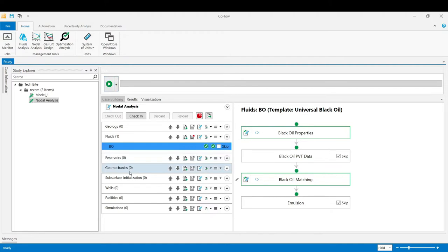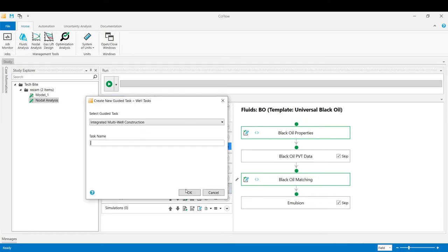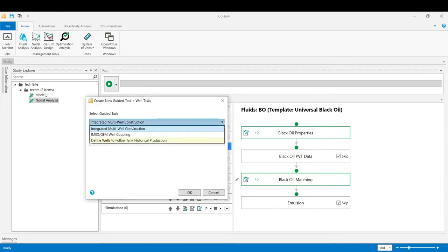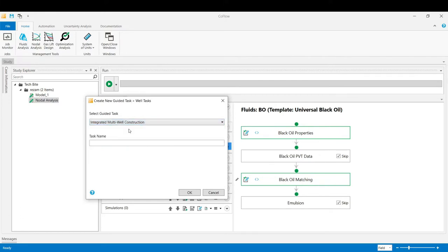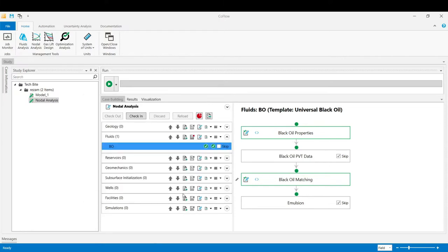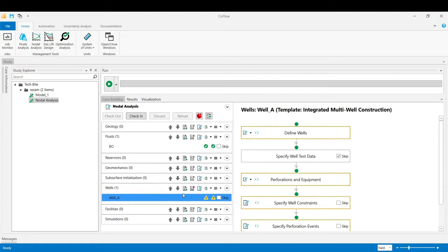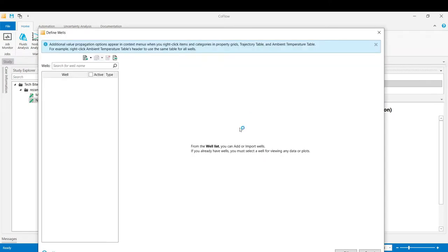In the next step we go to the wells and build our wellbore model by clicking to add a guided task. From the list we select the first one, integrated multi-well construction. Pick a name and then click OK. Now in this guided task we've got a couple of stages. In the first stage we define our well trajectory.